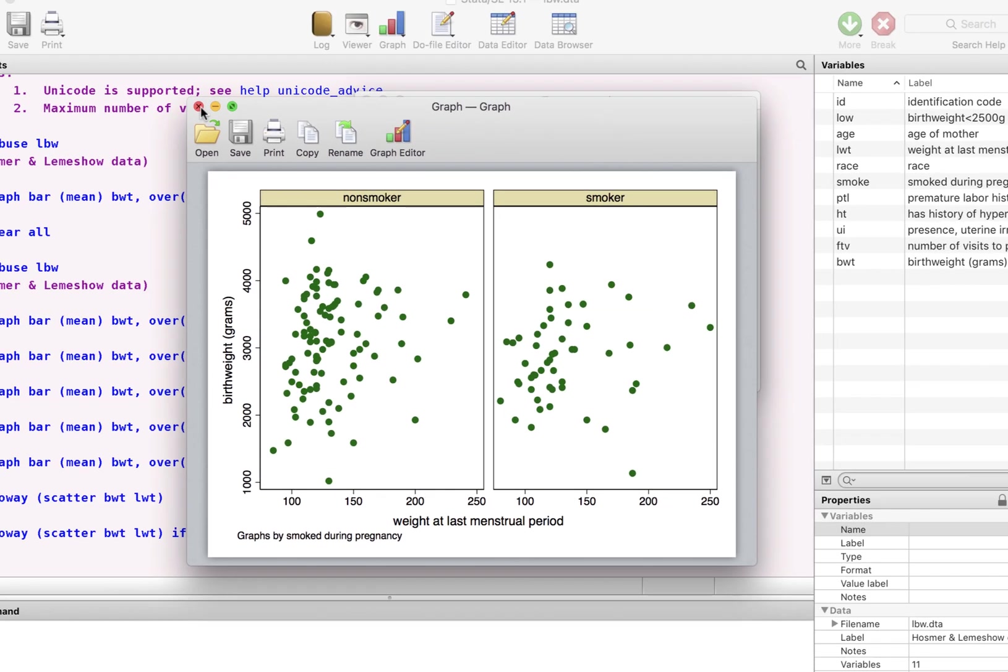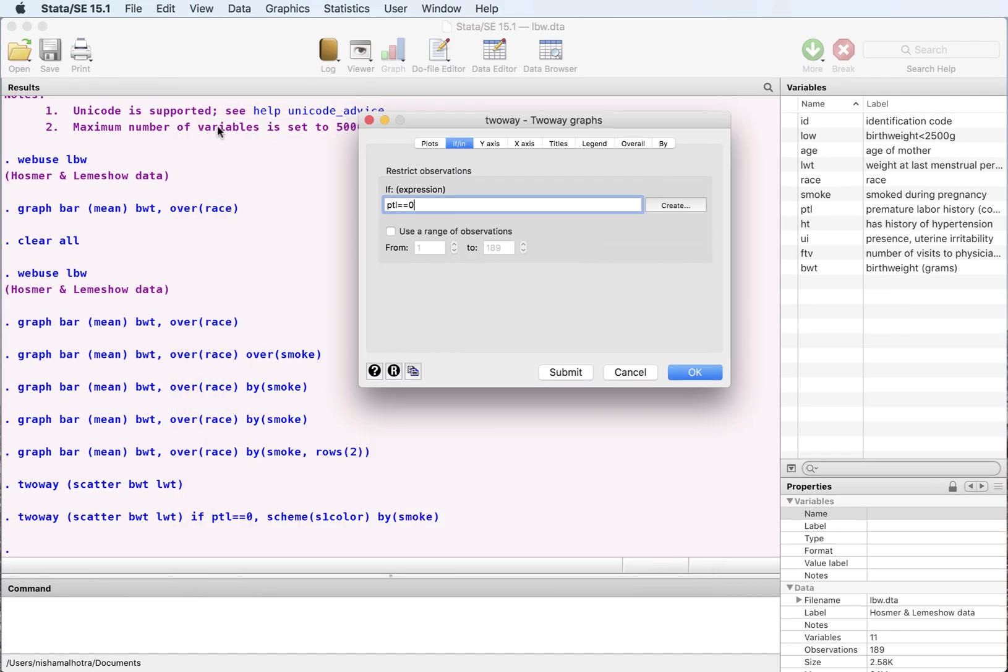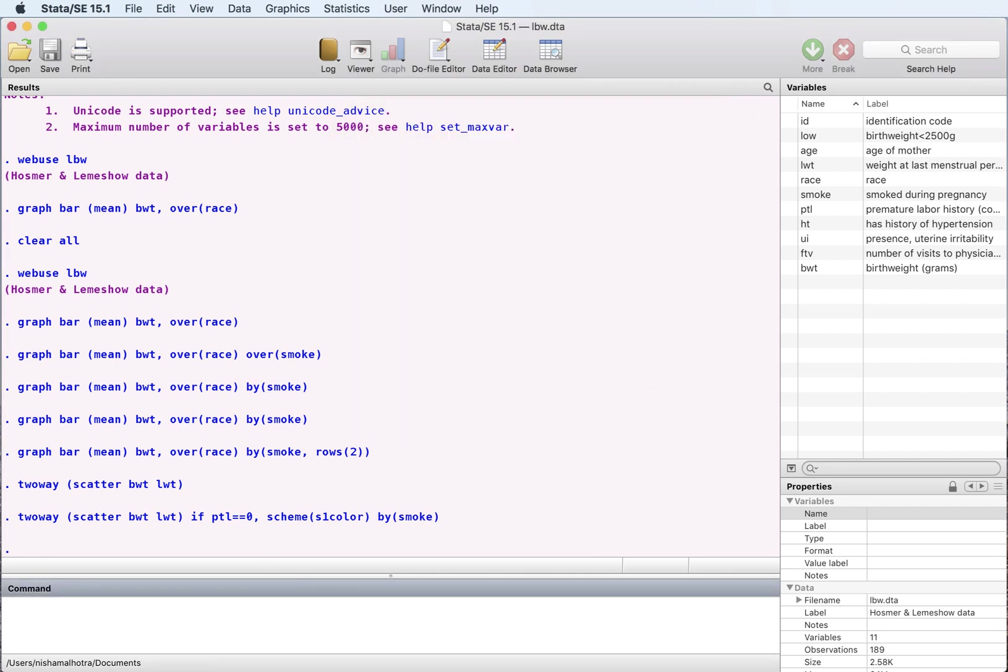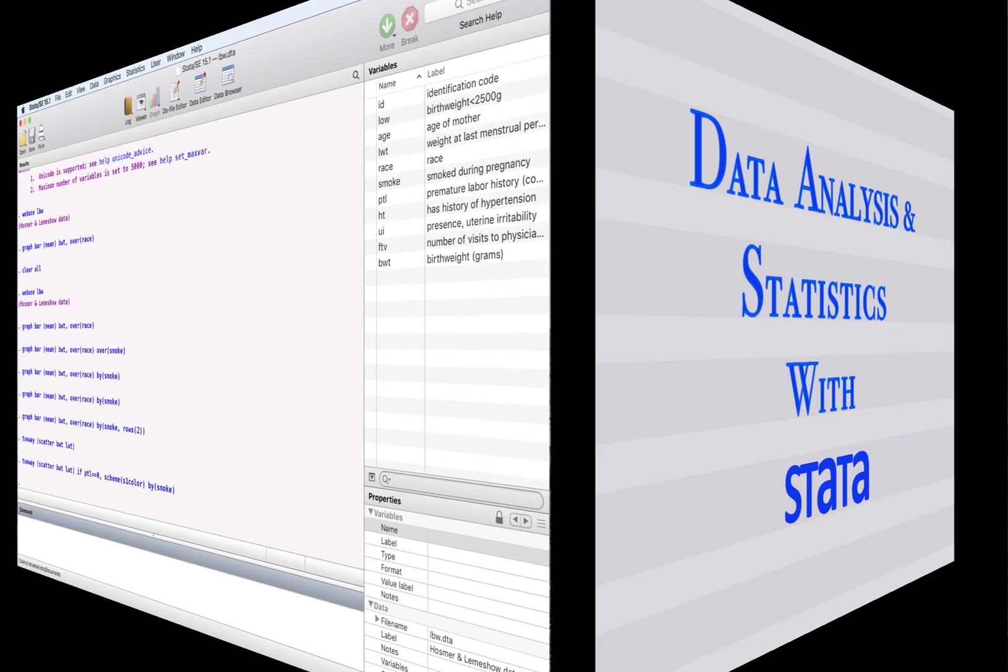Again, since I had not suggested to use a graph for the totals, it did not provide me with the totals in this case. So these are the different formats that you can use for Stata graphs. I hope that helps. Thank you for joining us.